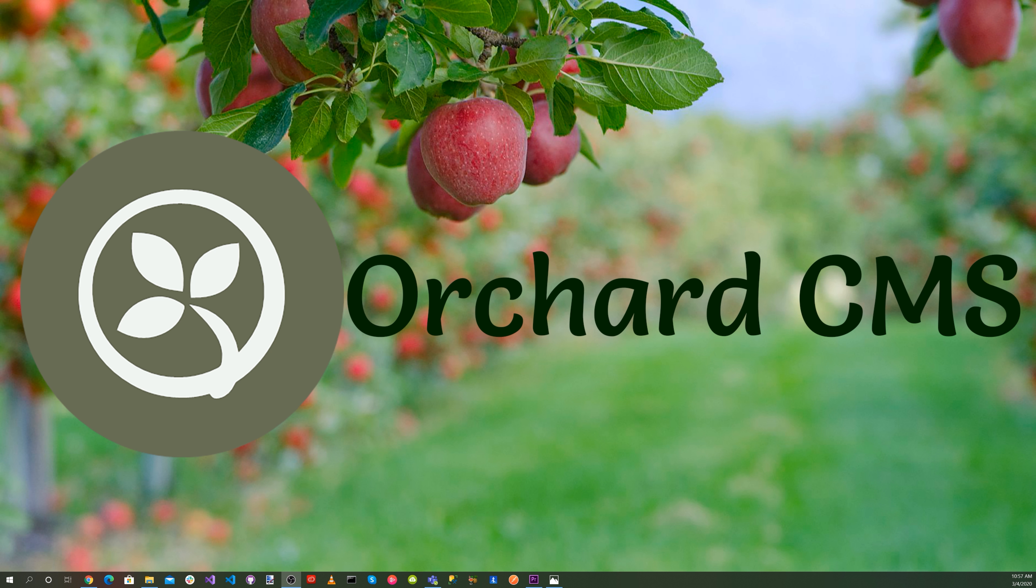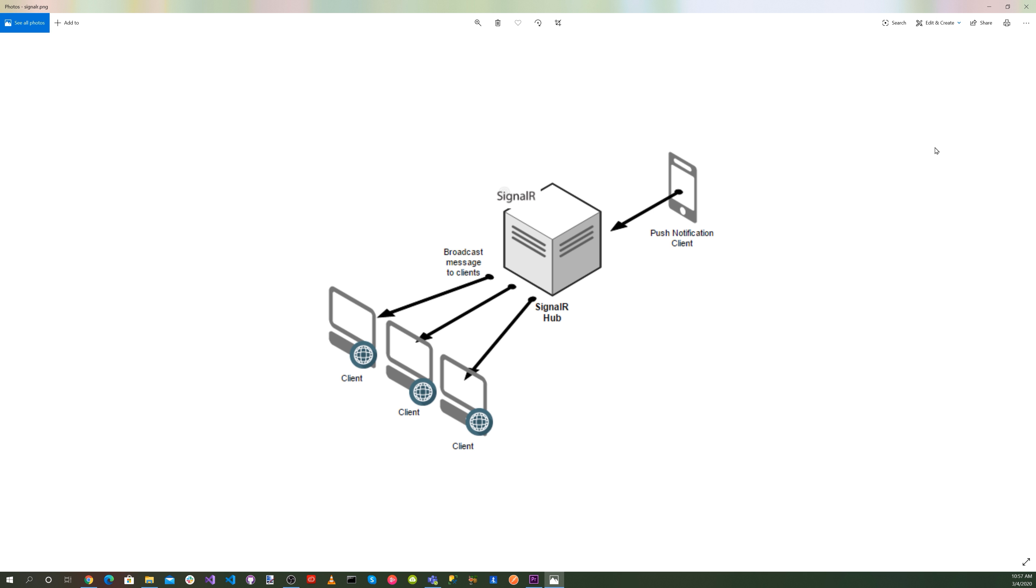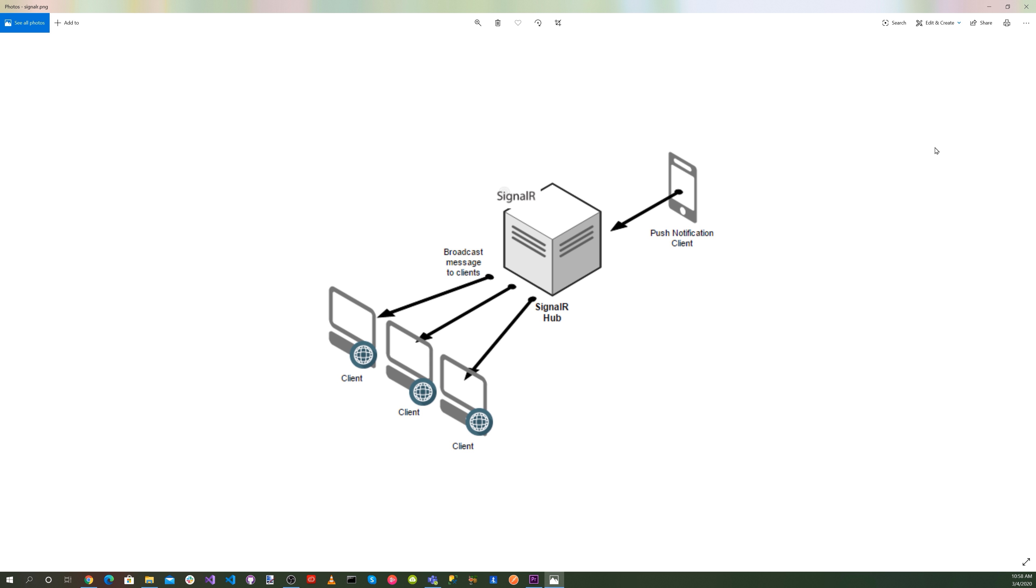Today, we'll be looking at hubs. A hub is a more high-level pipeline built upon the connection API that allows your client and server to call methods on each other directly. SignalR handles the dispatching across machine boundaries as if by magic, allowing clients to call methods on the server as easily as local machines, and vice versa. Using the hub communication model will be familiar to developers who have used remote invocation APIs such as .NET Remoting. Using a hub also allows you to pass strongly typed parameters to methods enabling model binding.